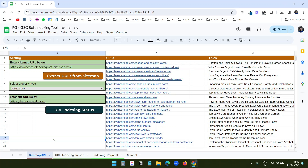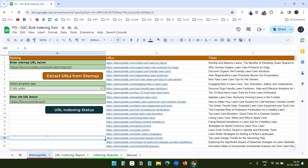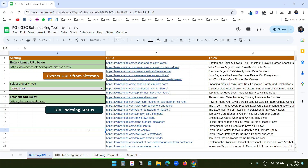The Google Sheet shown here checks the indexing status of bulk URLs from Google Search Console, and you can also request indexing of bulk URLs. It has three worksheets. On the first worksheet, it has two functions: you can extract all the URLs using a sitemap to check their indexing status.